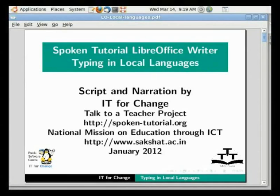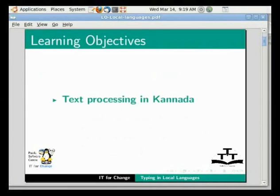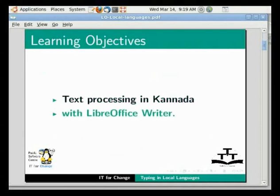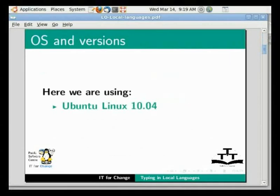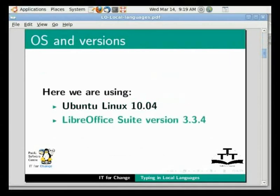Hello everybody, welcome to the tutorial Typing in Local Languages in LibreOffice Writer. In this tutorial, I will introduce you to text processing in Kannada with LibreOffice Writer. Here we are using Ubuntu Linux 10.04 as our operating system and LibreOffice version 3.3.4.